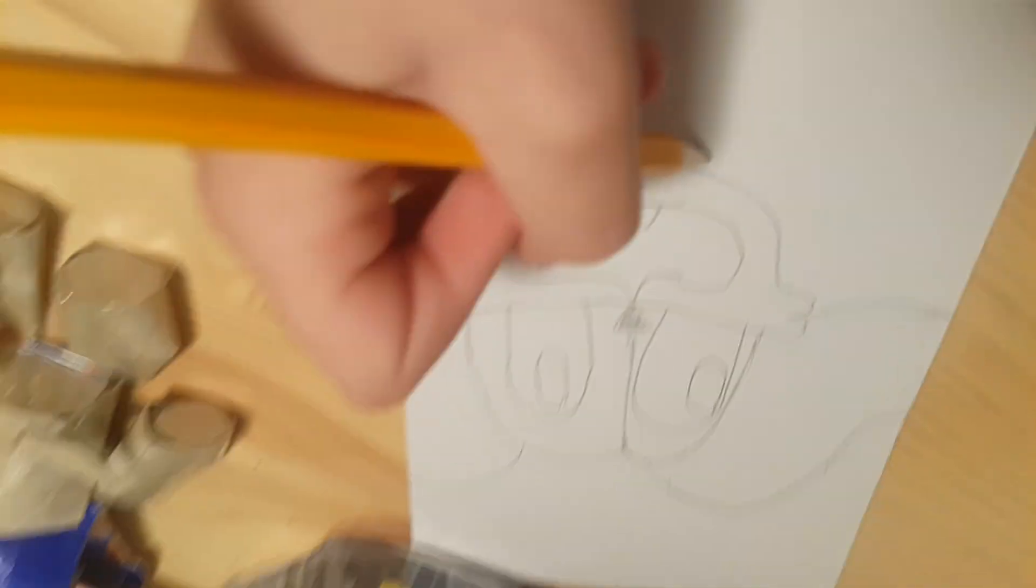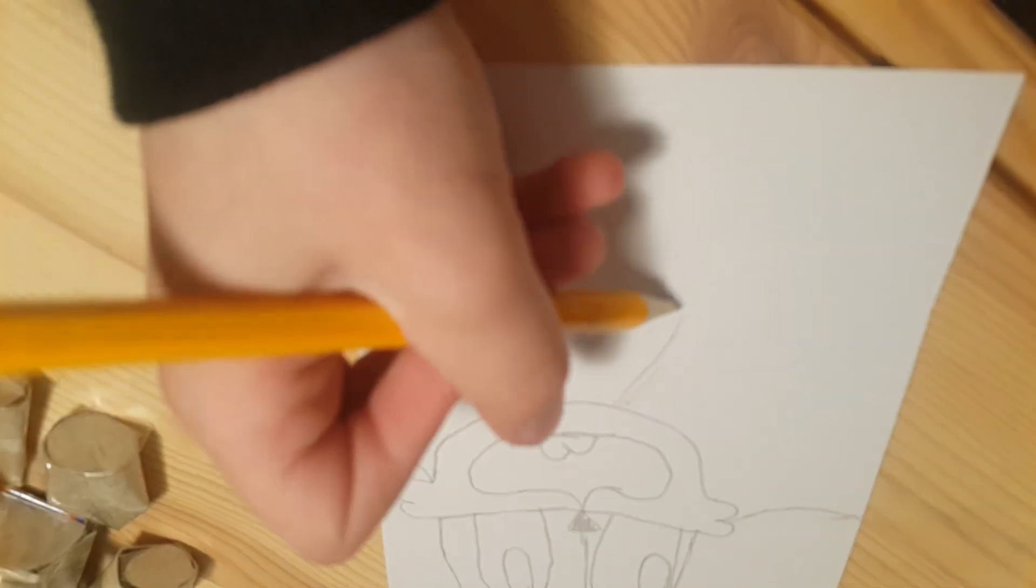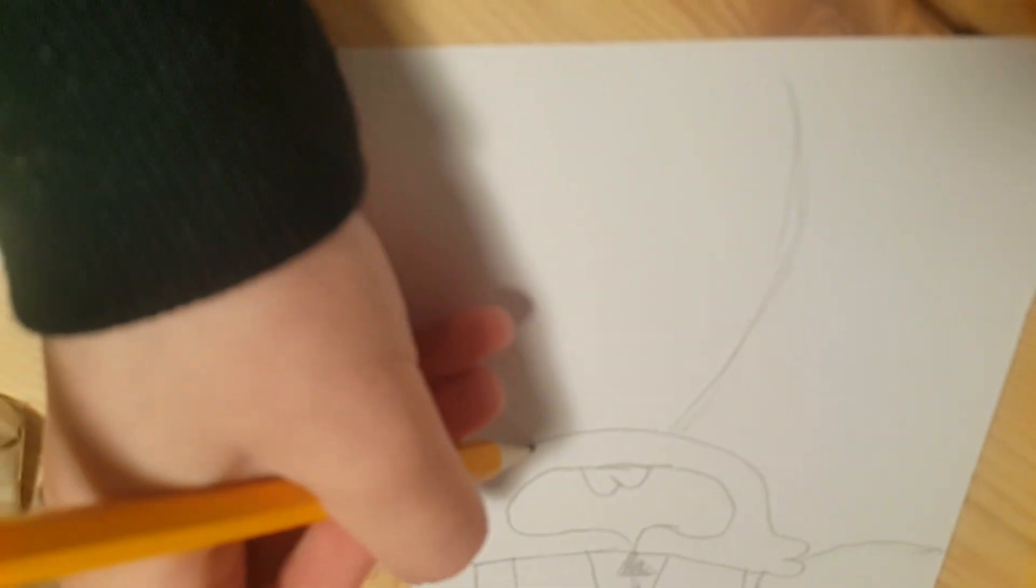So then you go like this and then do the little booty. We love the booty.